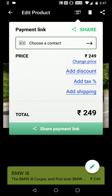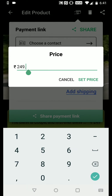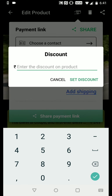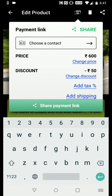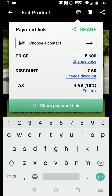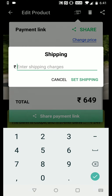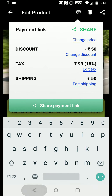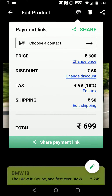Let's click on that payment icon. Now you can easily change the price for this product before sharing it. We can change the price to 600 rupees, and we can add a discount, add a tax, and also add some shipping cost.